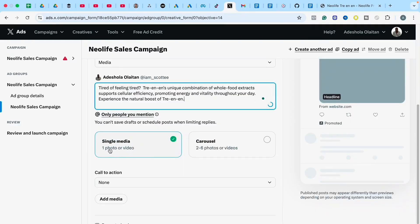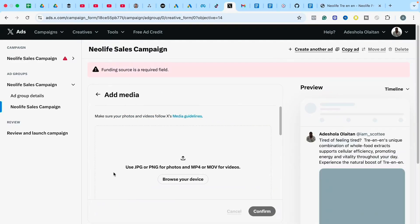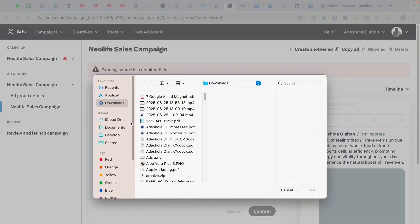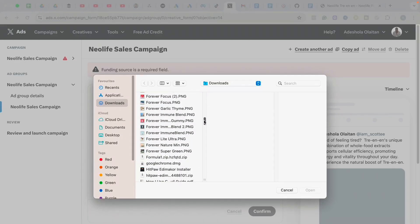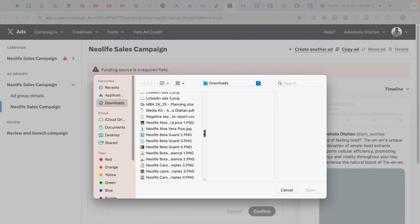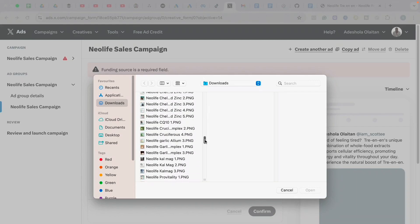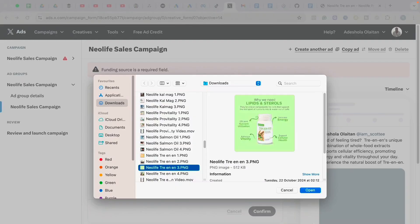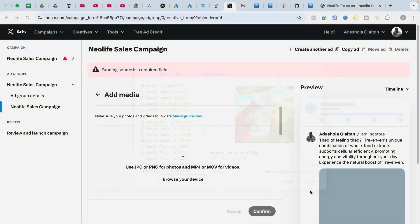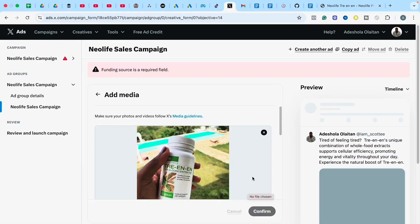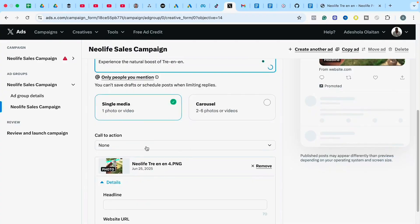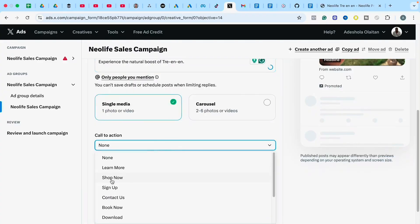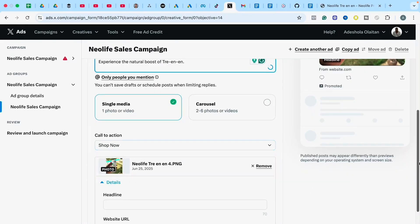For Single Media, I'll use an image for this ad. I'll click Add Media, then Browse Media, which will take me to the product I want to sell. I'll select the image of the product I want to advertise, then click Confirm. Once confirmed, go to Call to Action — since you want them to buy this product, you want them to Shop Now.